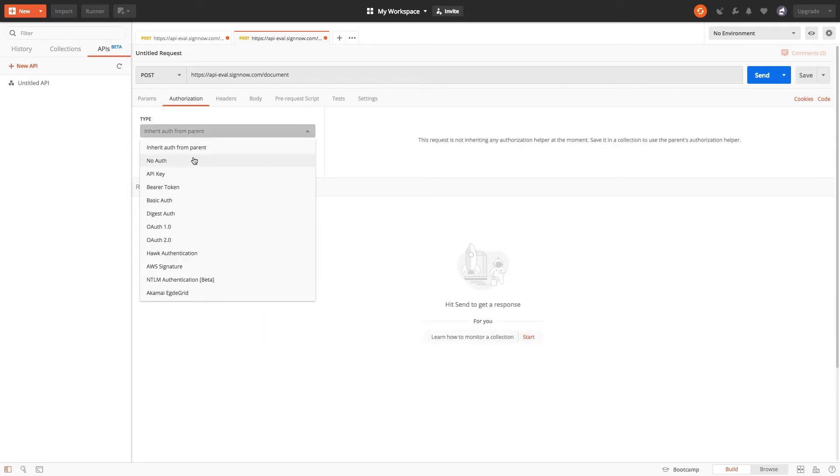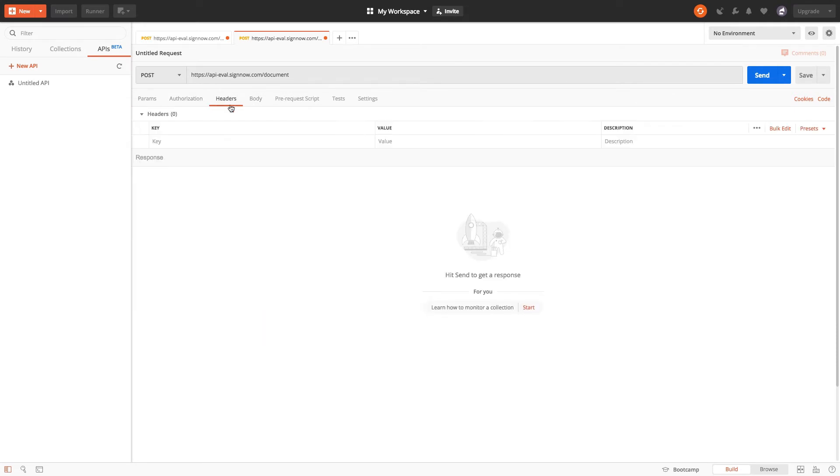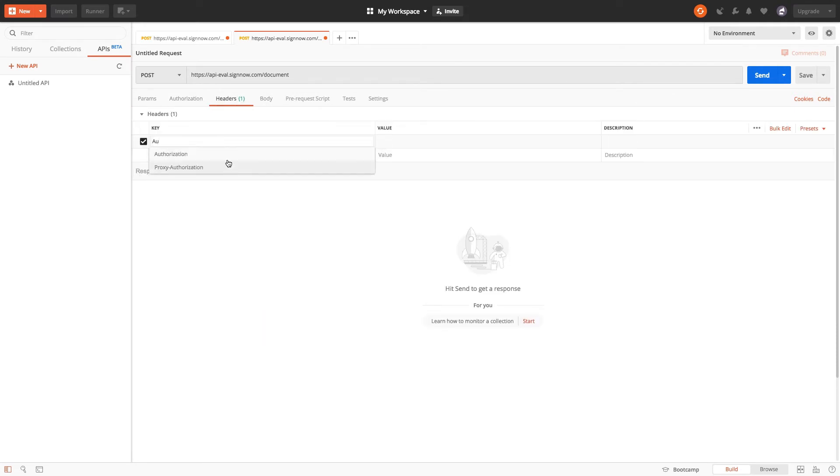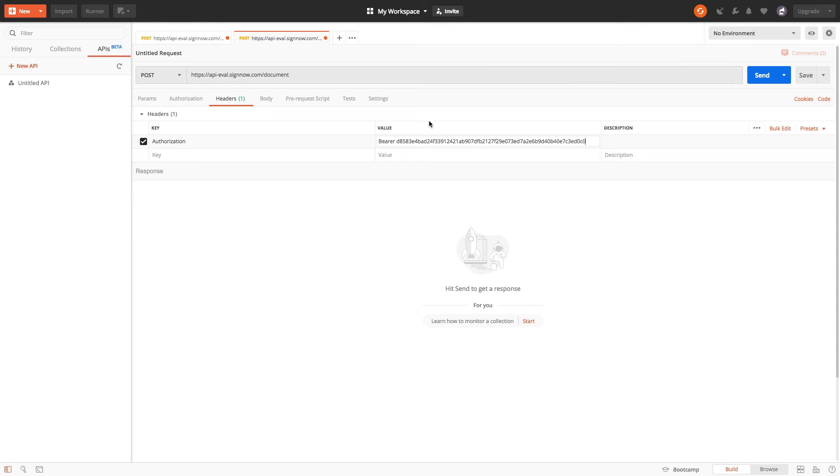Enter the post endpoint as follows and set up the headers. The value field again must contain bearer followed by the access token you've created.